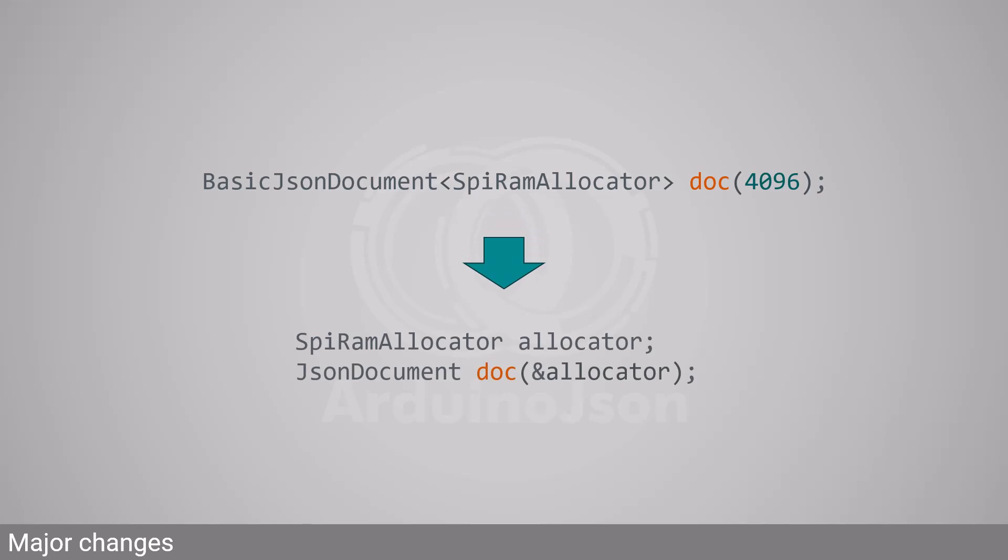This change, inspired by std.pmr, allows all JSON documents to be compatible with each other, regardless of the allocator. It also allowed me to get rid of the template class BasicJsonDocument.